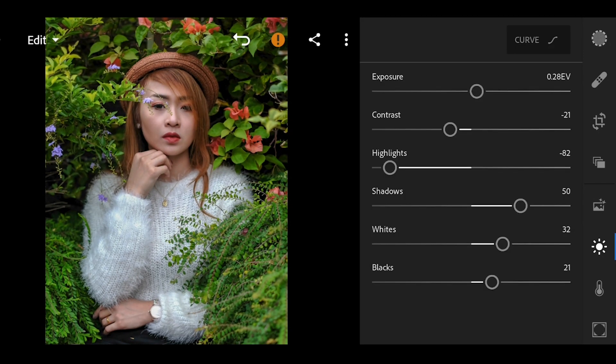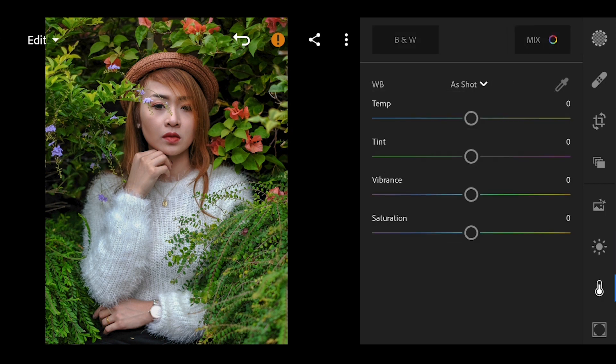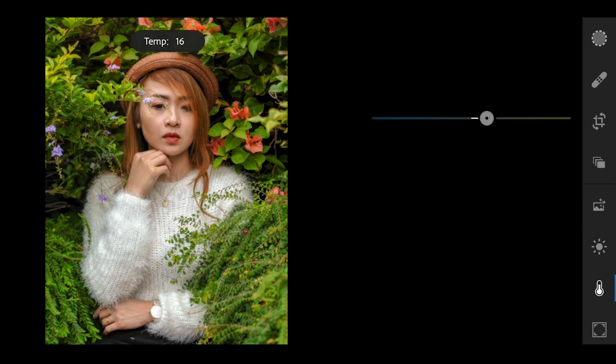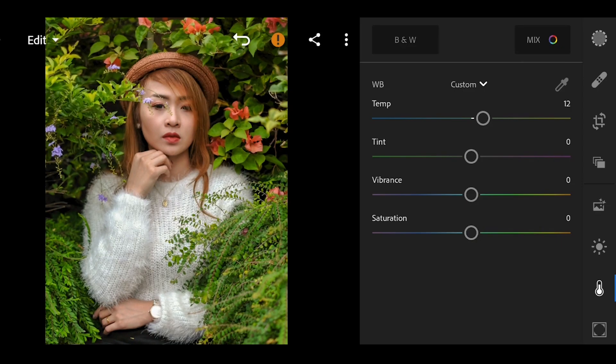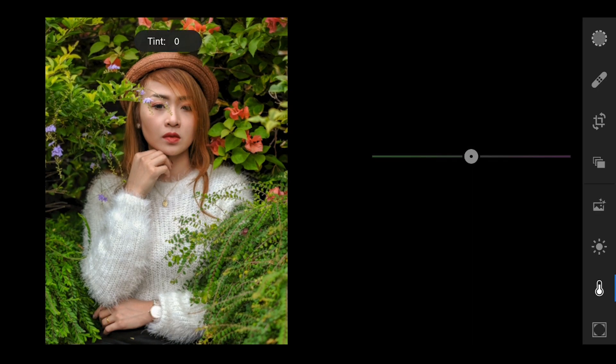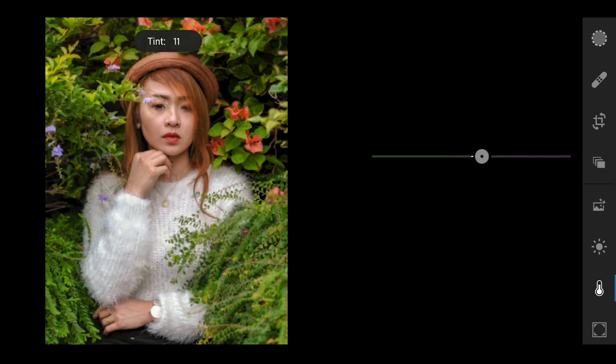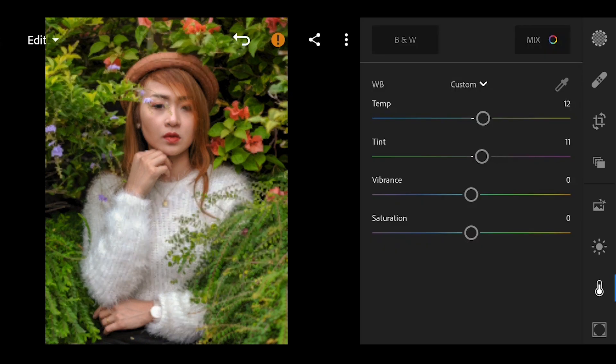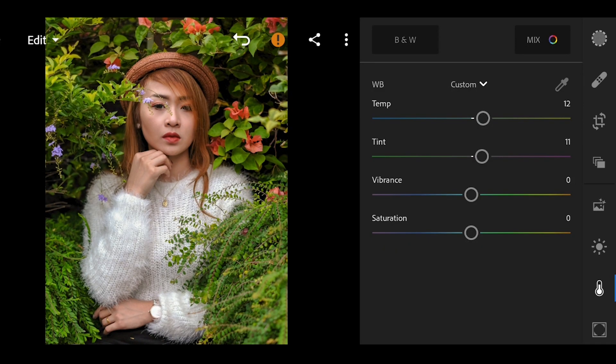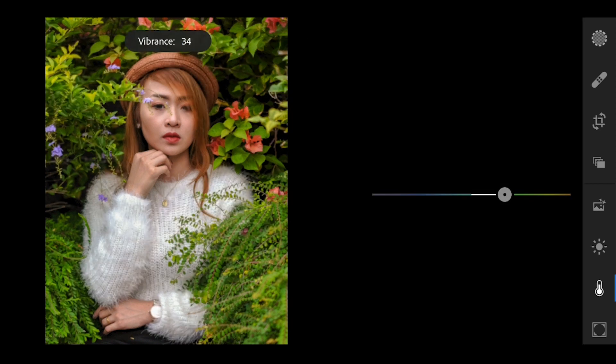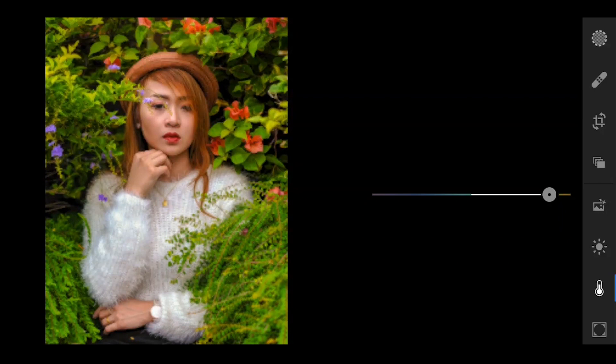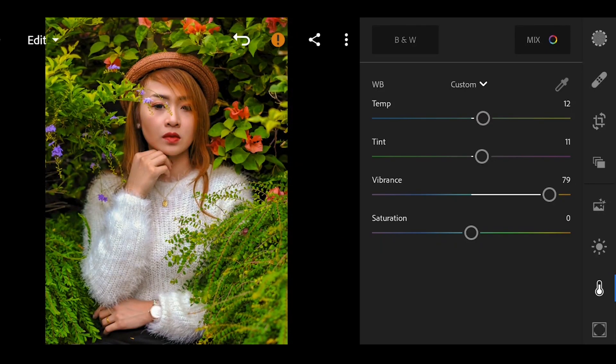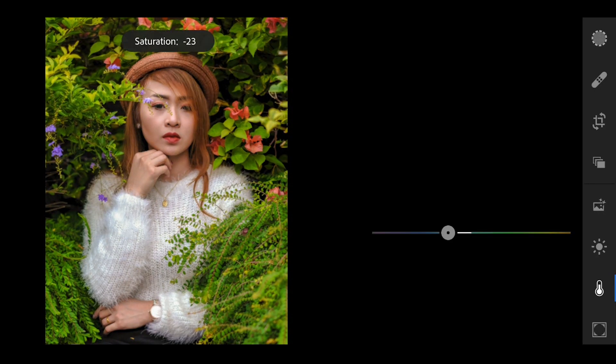Once we are done with the light tool, we will move on to the color tool. Let's adjust the white balance first by bringing up the temperature to 12 and tint to 11. And bring up the vibrance to 79 and bring down the saturation to negative 16.